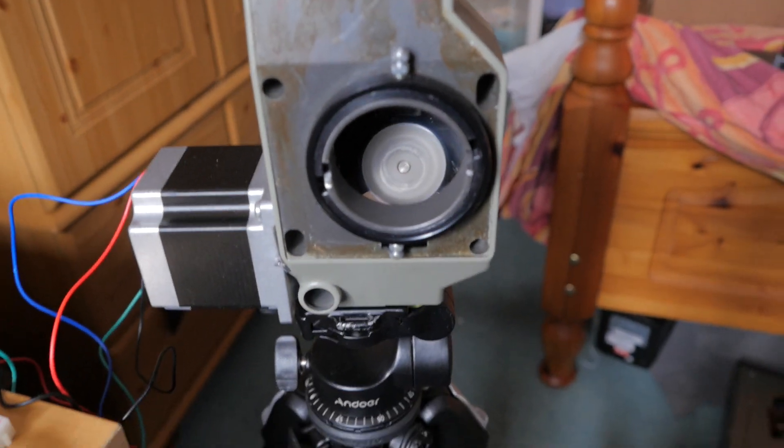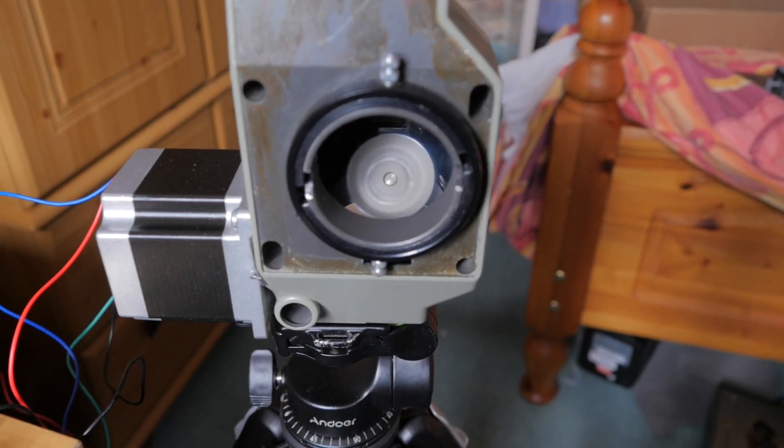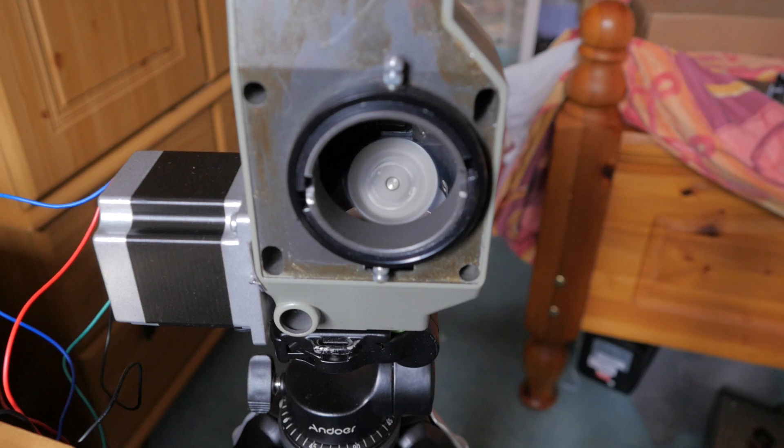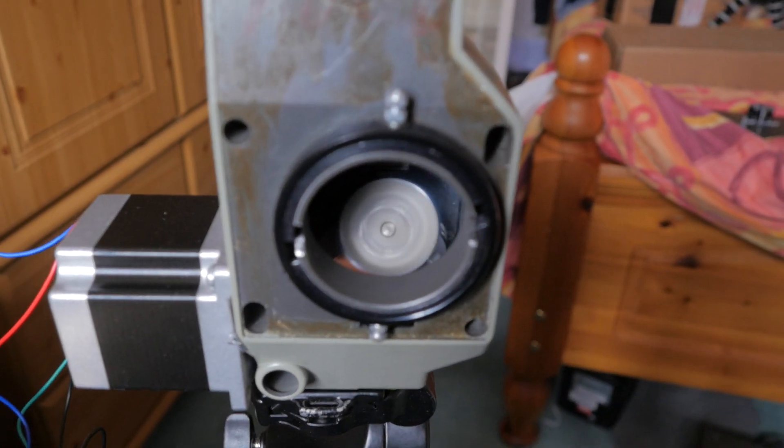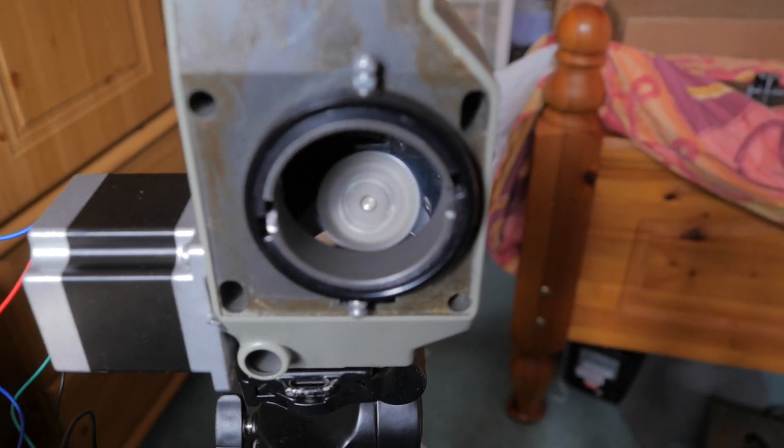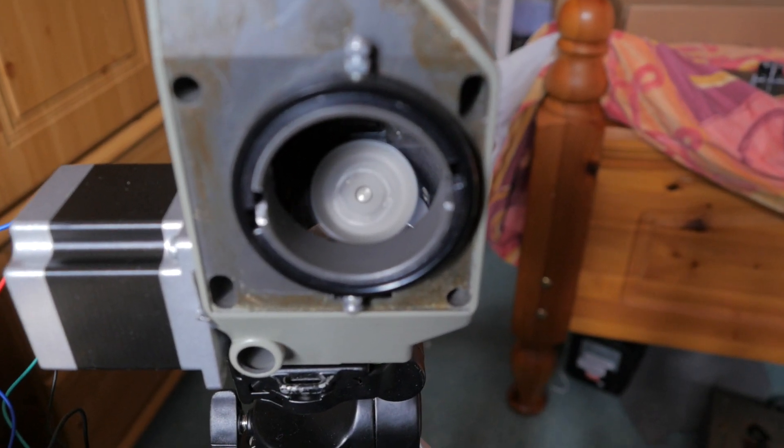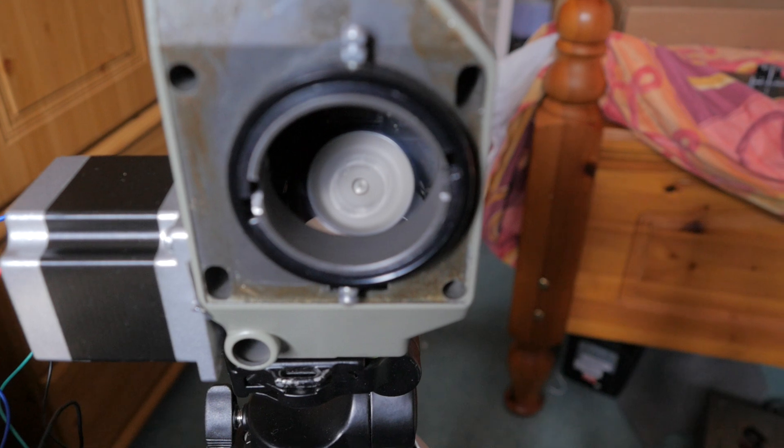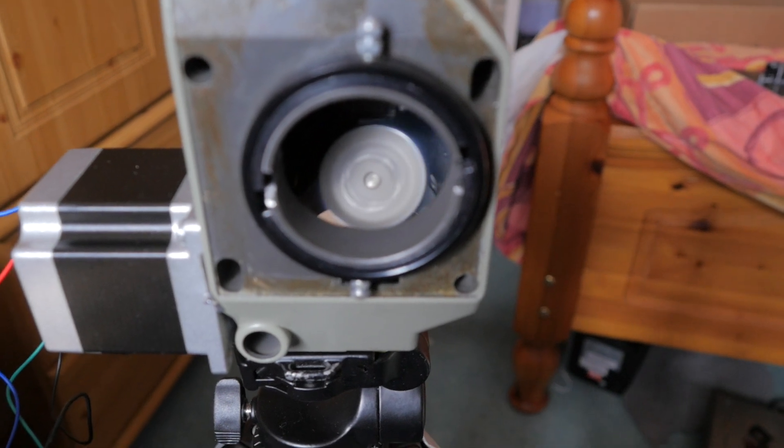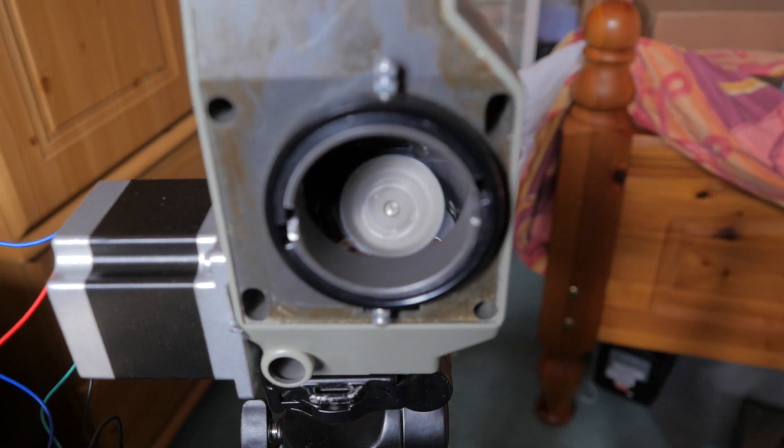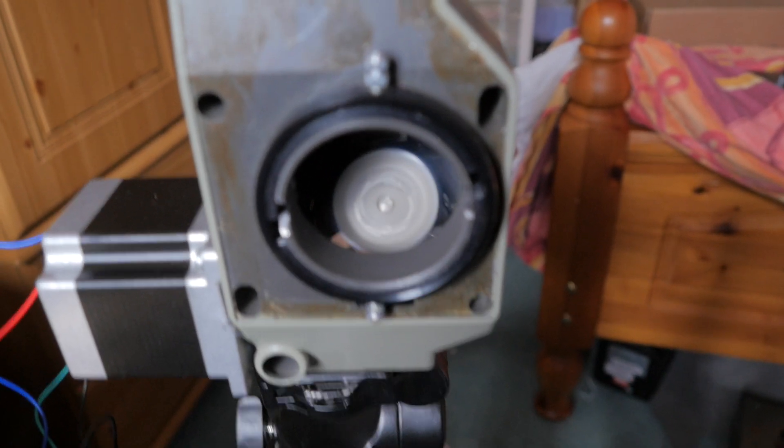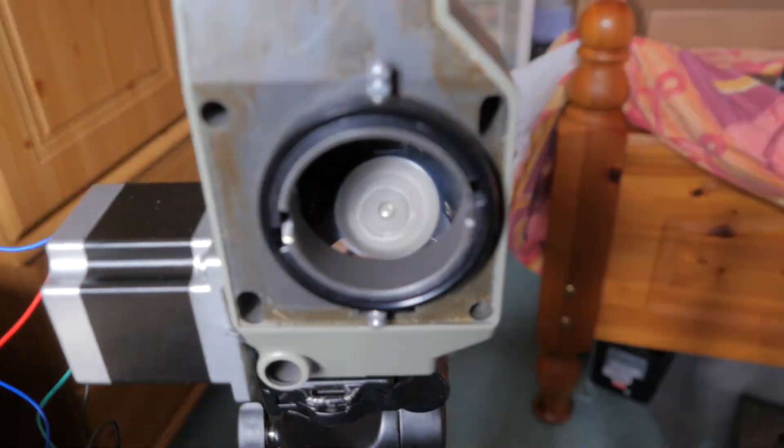And as you can see, it's not exactly running at 25 frames per second. It seems to be out by one frame every seven seconds, so that's not entirely ideal, unfortunately.